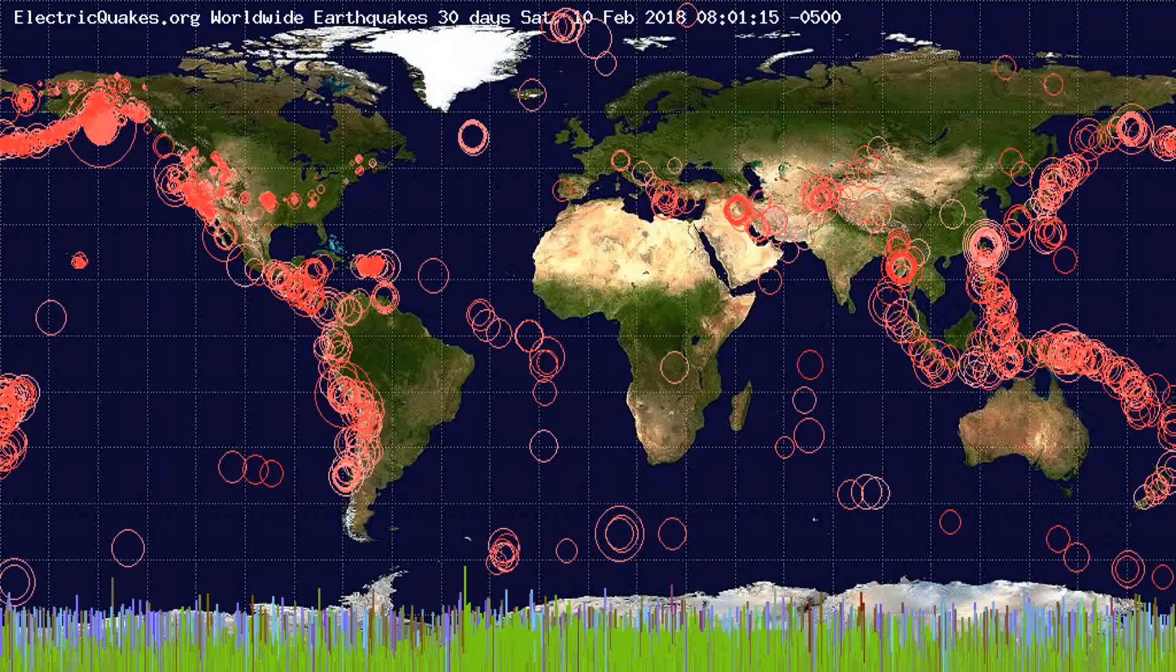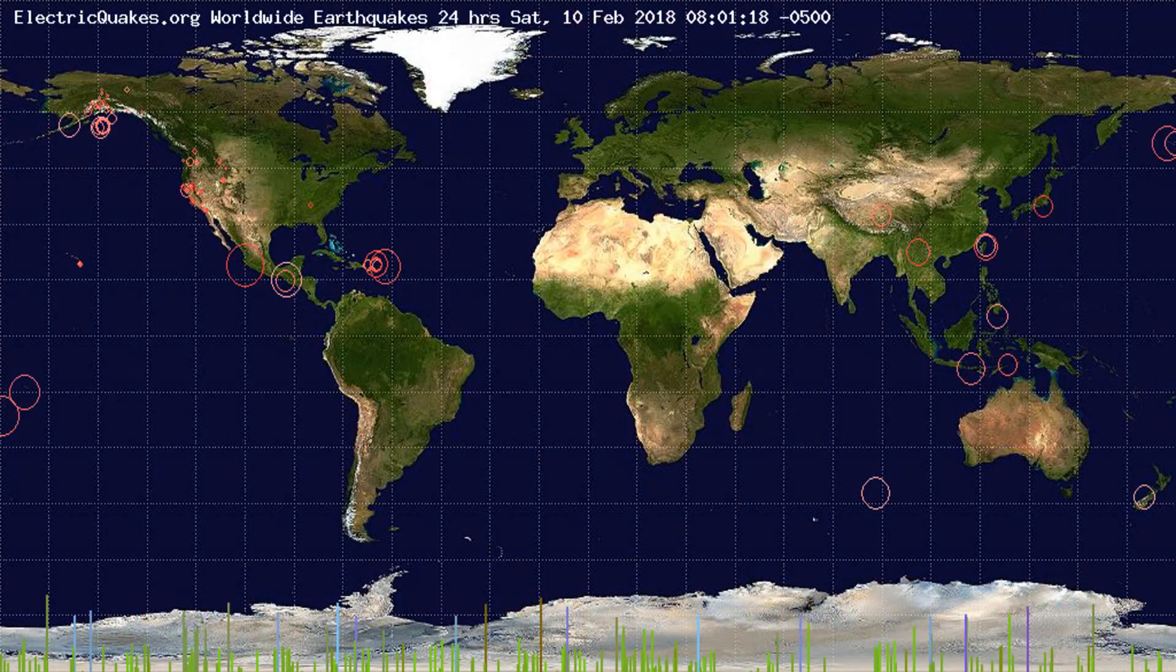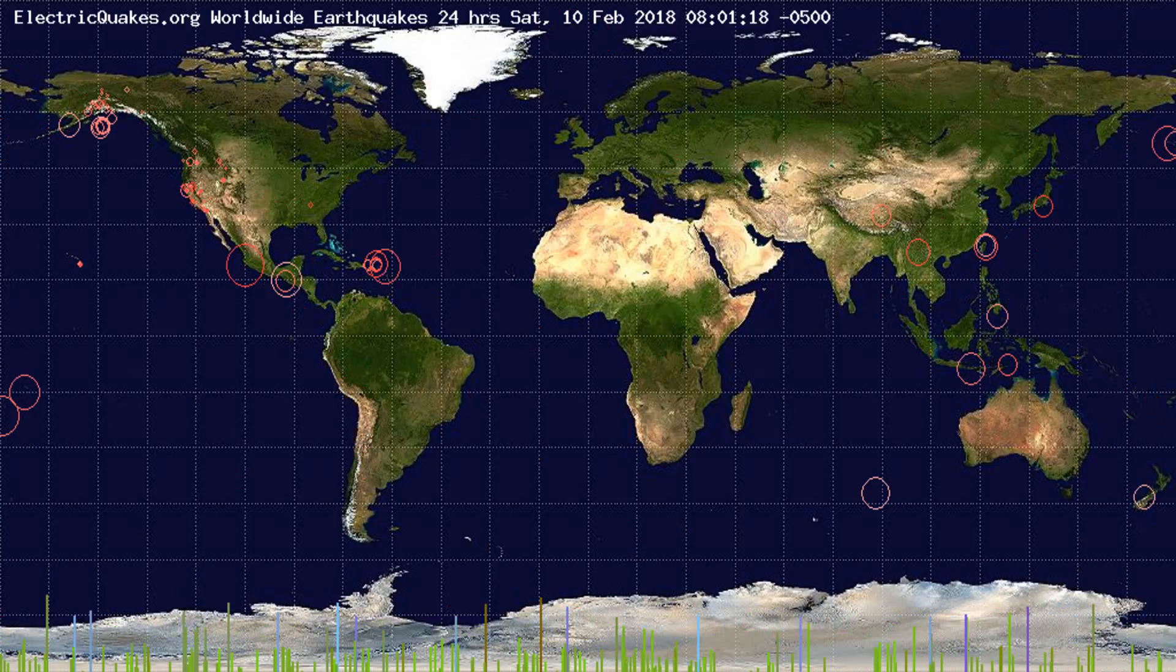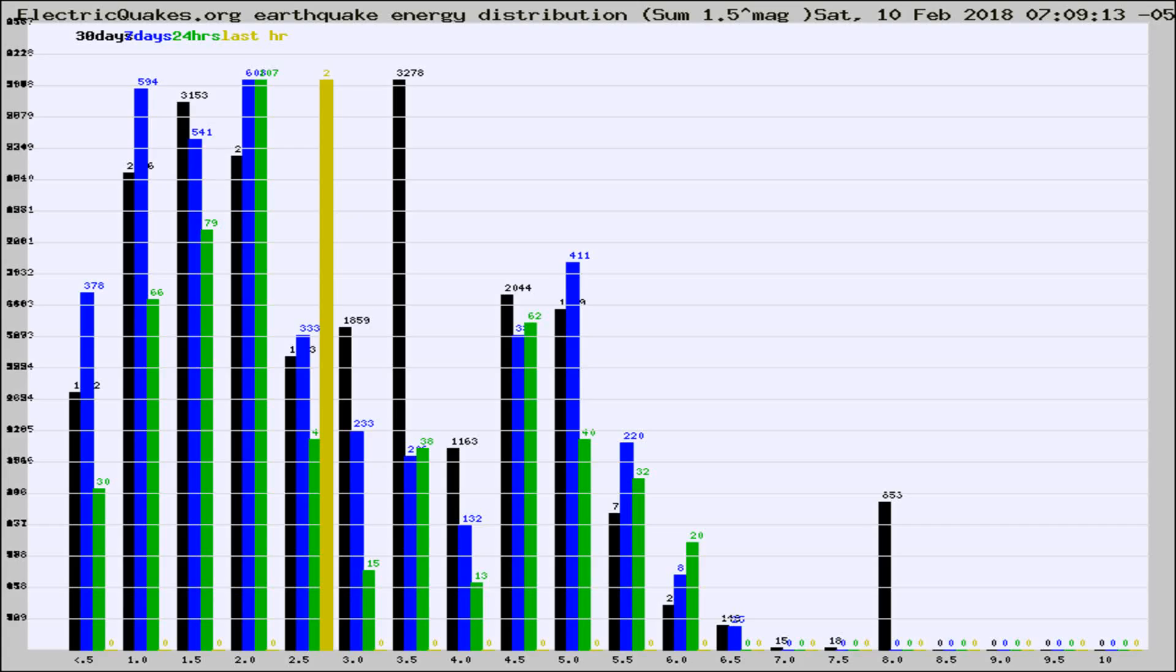You're looking at the earthquakes plotted in the world from the past 30 days, 7 days, 24 hours, and past hour.